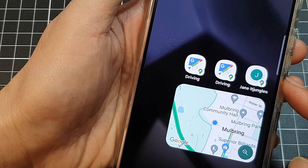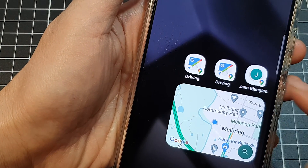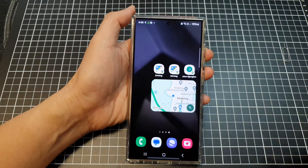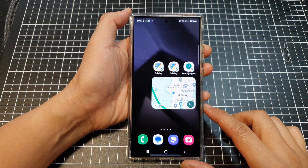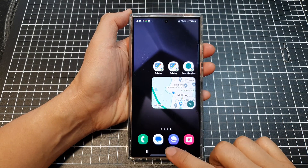How to add Google Maps driving mode widget to your home screen on a Samsung Galaxy S24 series.